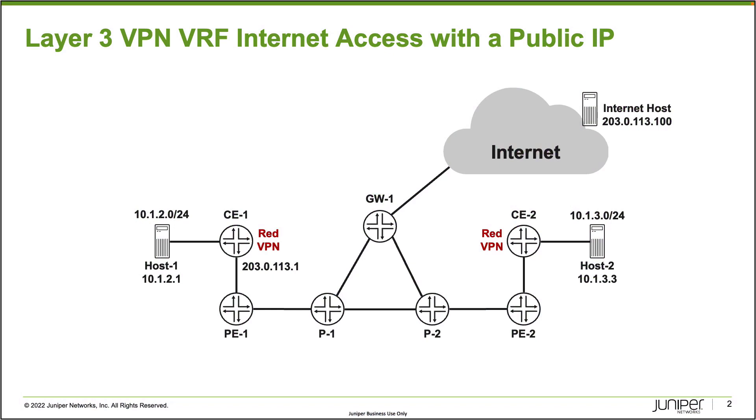Alright, so here is our topology. We have a few devices: two PE devices, PE1 and PE2, some provider routers P1 and P2, and this gateway router that has connection to the internet. Then we have two CEs, CE1 and CE2, and they are part of the RedVPN.